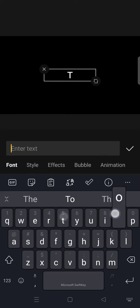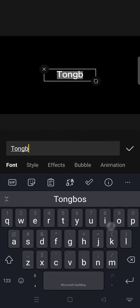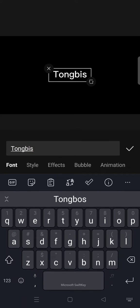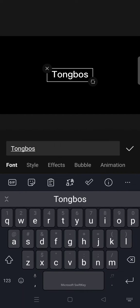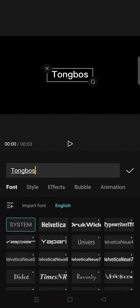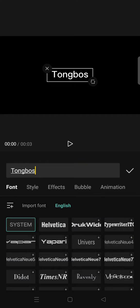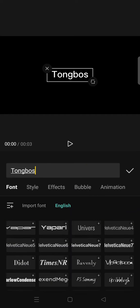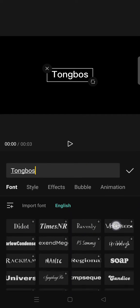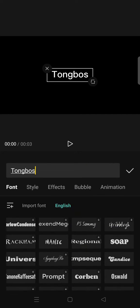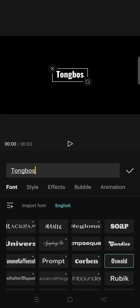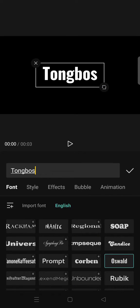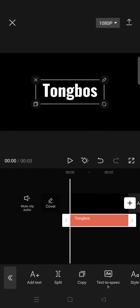And go to text and add the text that you want. And after that you can change the font into whichever one you like. I'm going to click on the check icon then export the video.